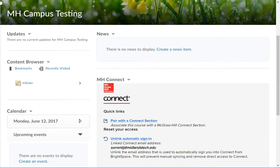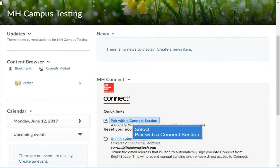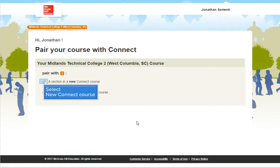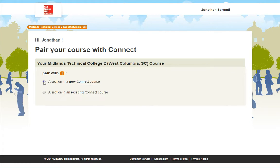Scroll down to the McGraw-Hill Campus widget. Then click on the Pair with a Connect Section link. Then choose the Pair with New Connect Course option.